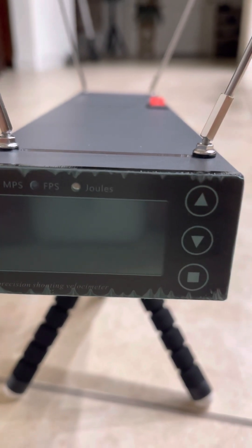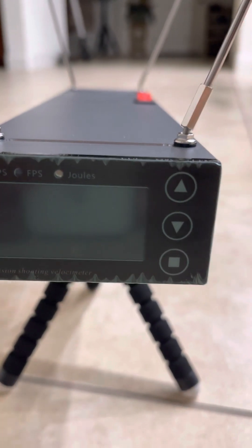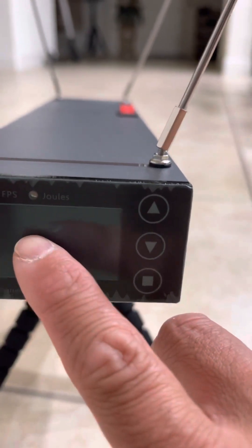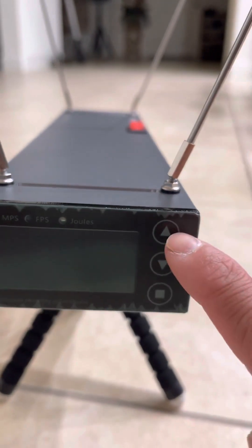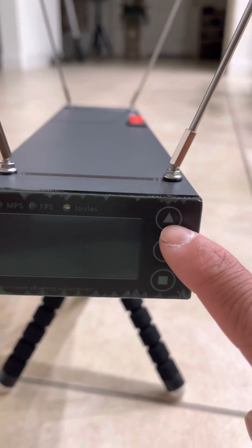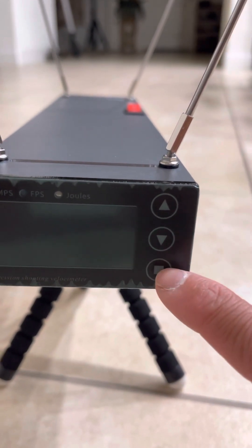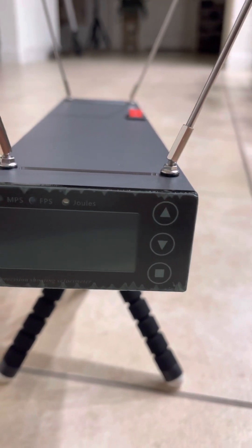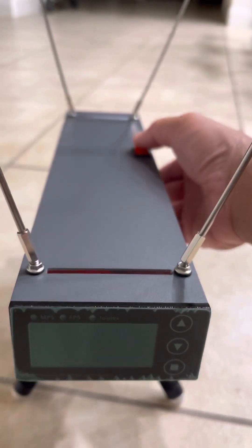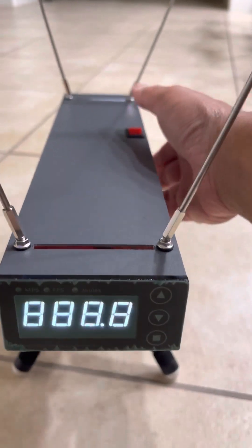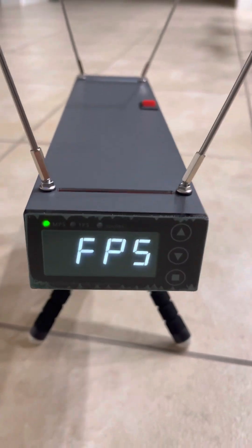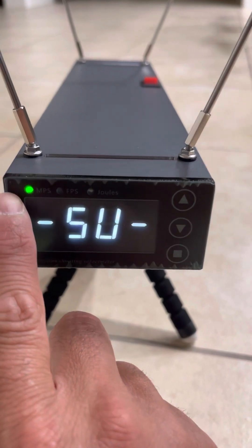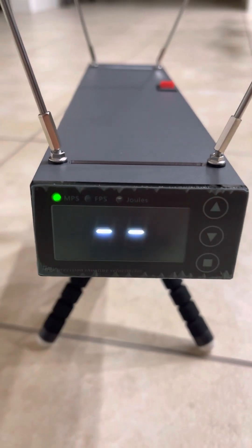The LCD screen is right here, has an increase button, decrease, and enter button. If I turn it on, it automatically, like I said, defaults to meters per second.